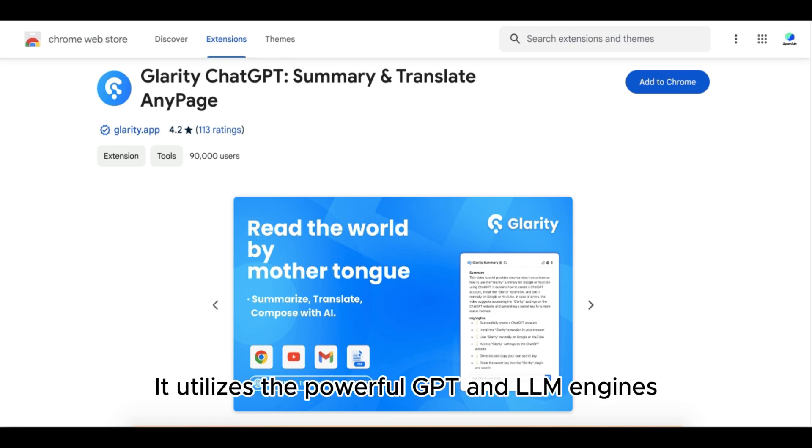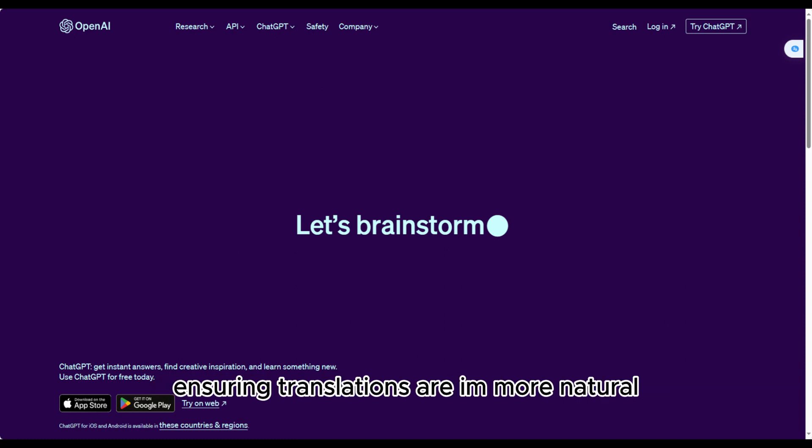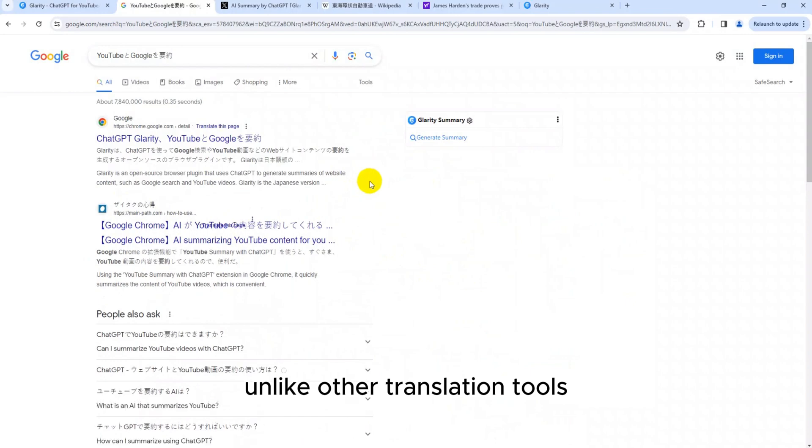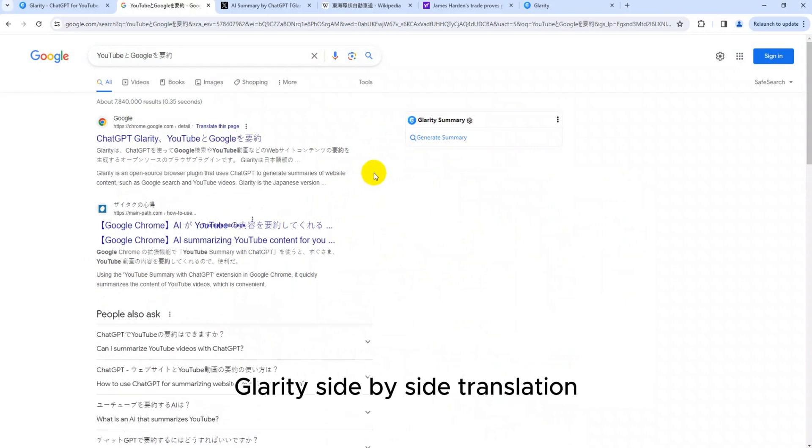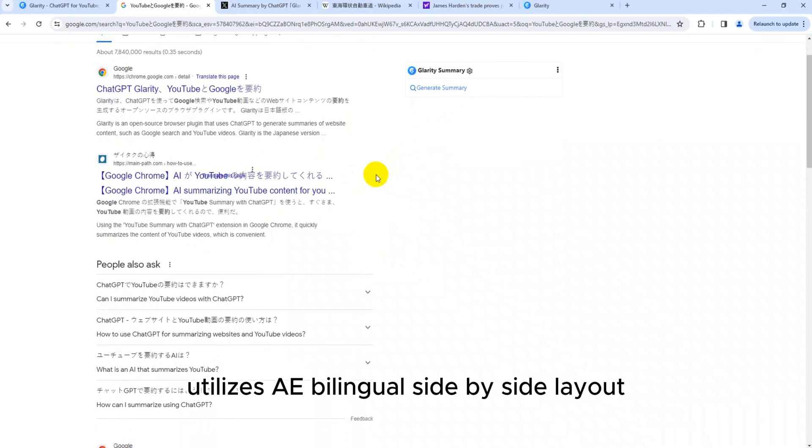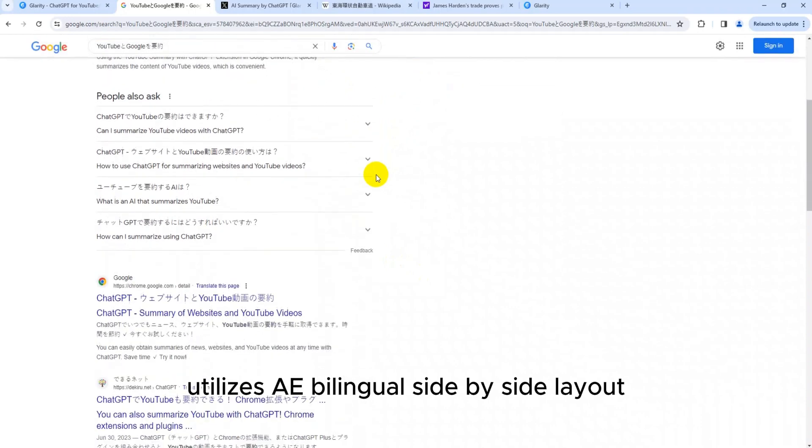It utilizes the powerful GPT and LLM engines, ensuring translations are more natural and easier to understand. Unlike other translation tools, Glarity Side-by-Side Translation utilizes a bilingual side-by-side layout.